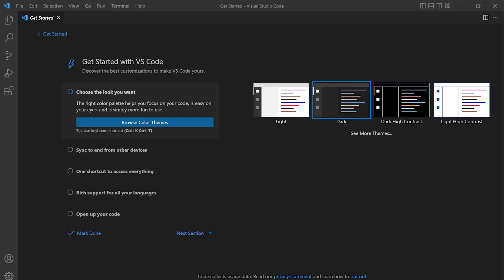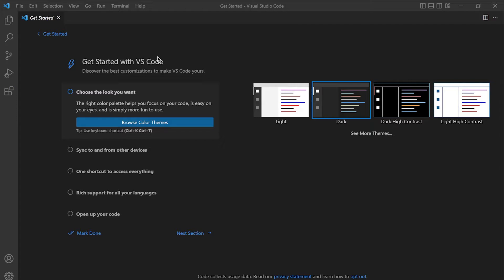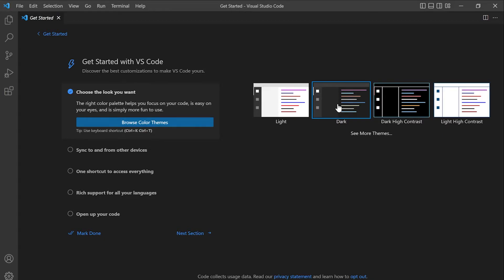Once you've finished installing Visual Studio Code, go ahead and open up Visual Studio Code. I'm just going to take you through a few different settings that you can apply and give you a basic introduction to Visual Studio Code if you're completely new to this. So first of all, we need to select what we want it to look like. So I'm just going to select the dark option here.